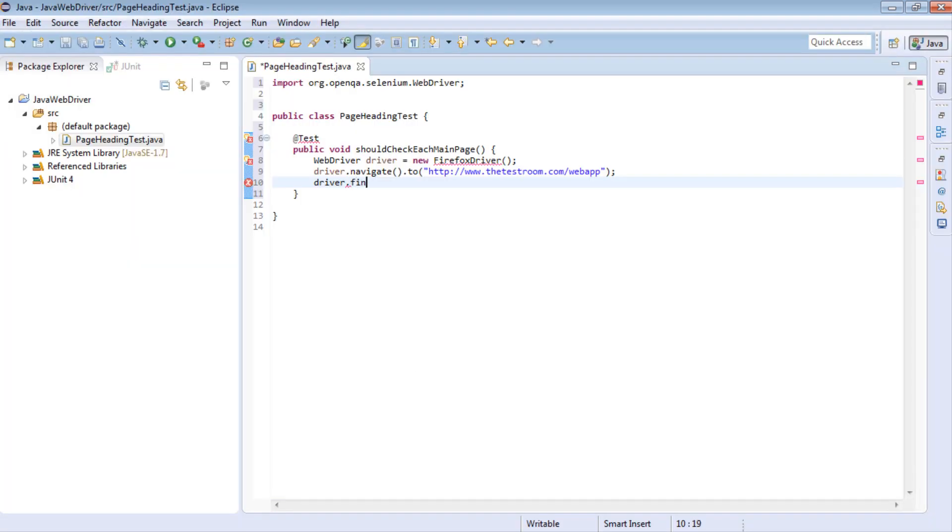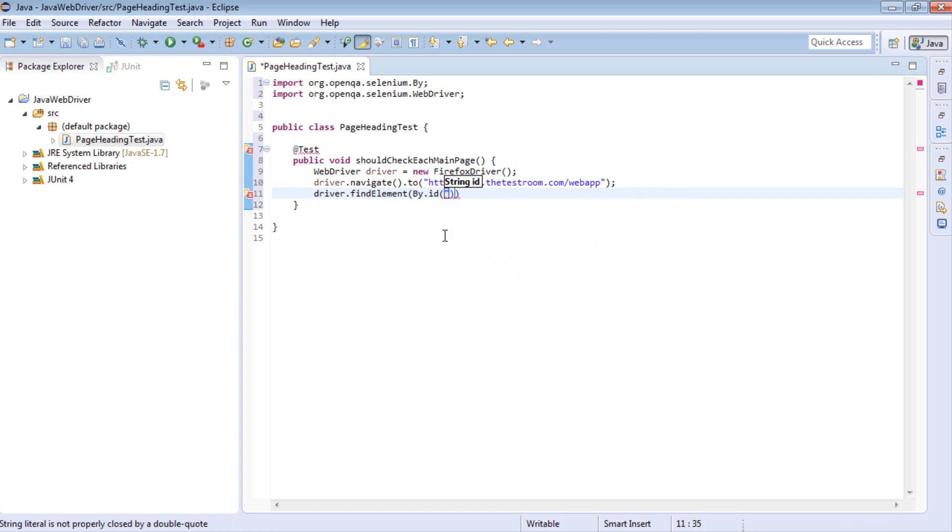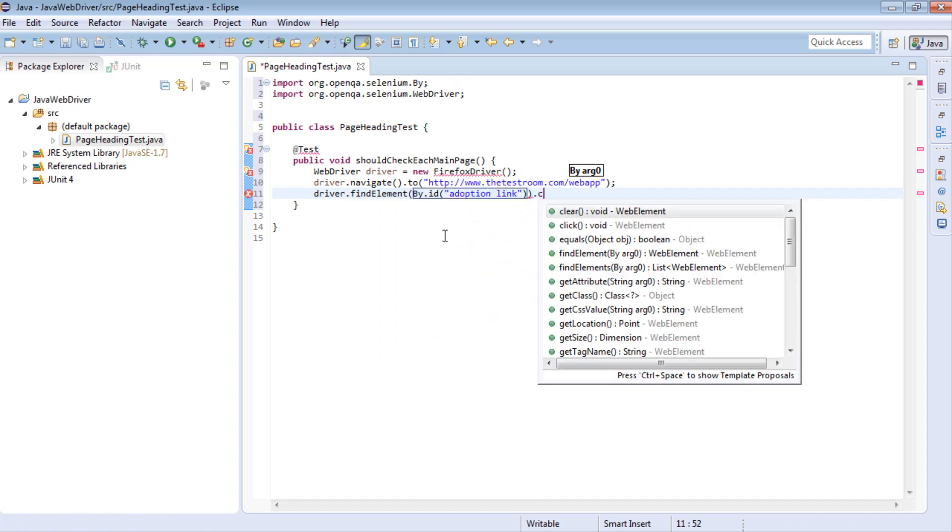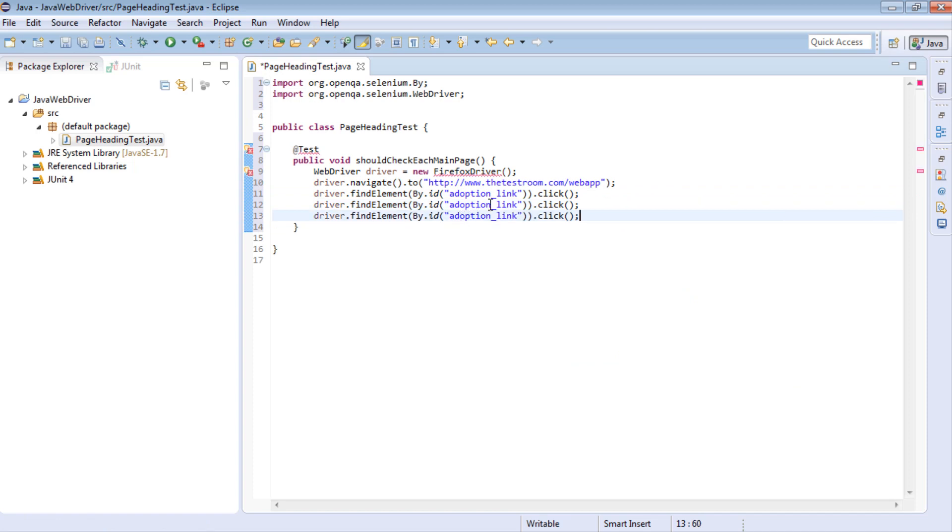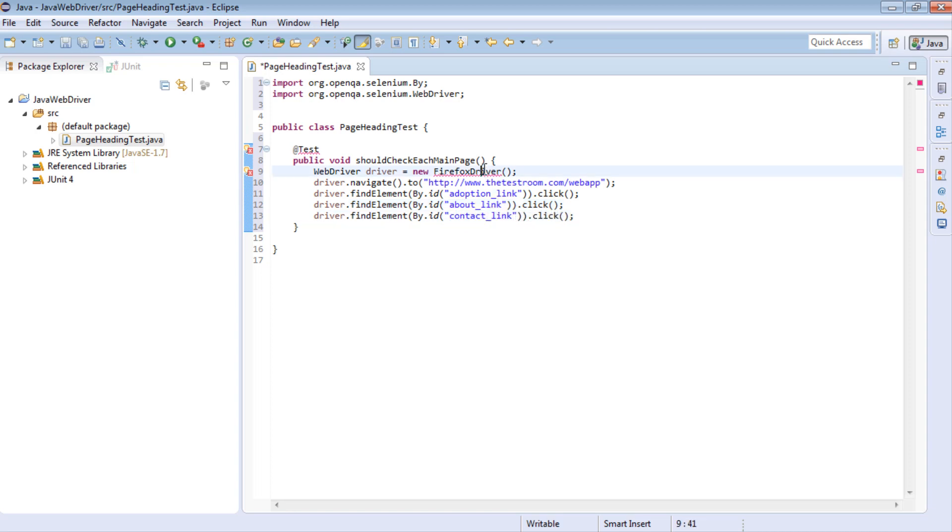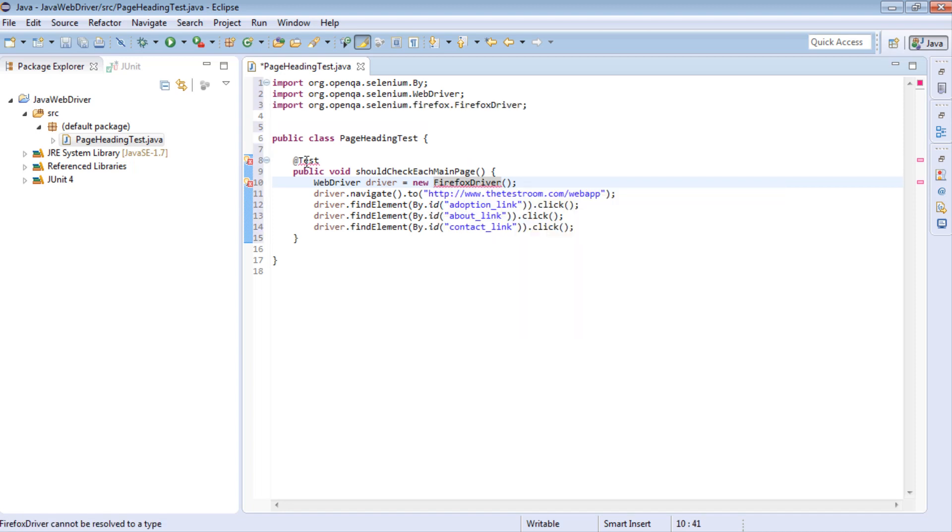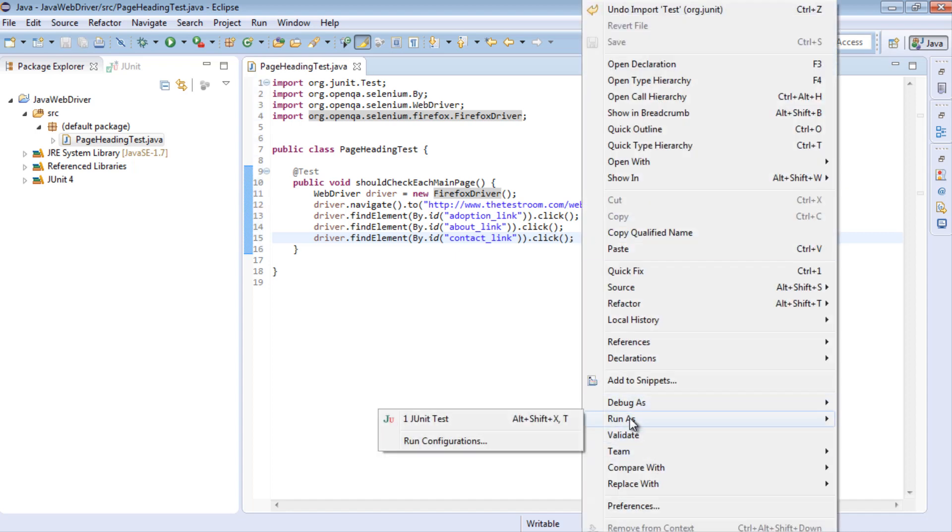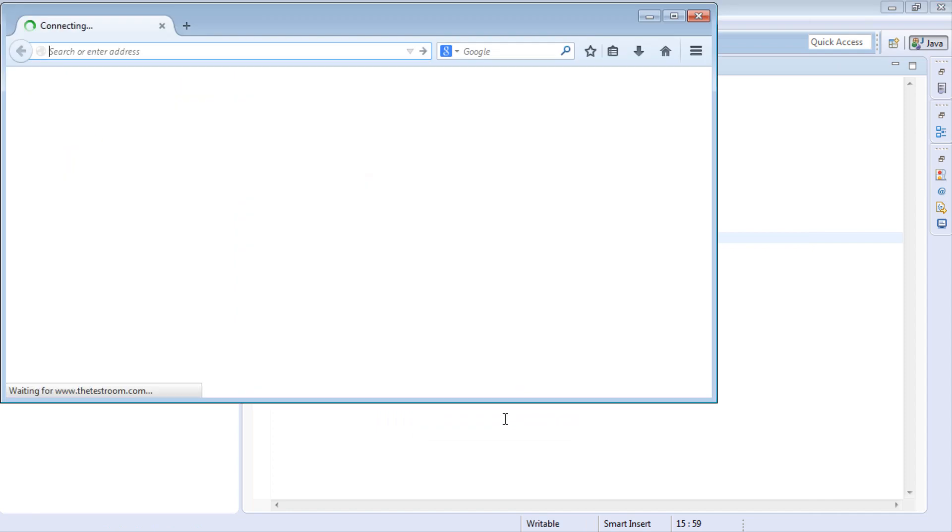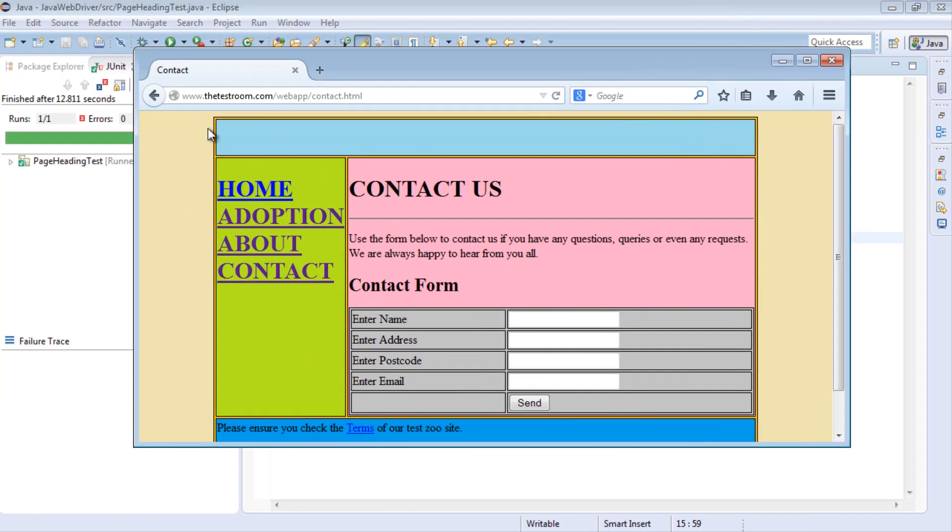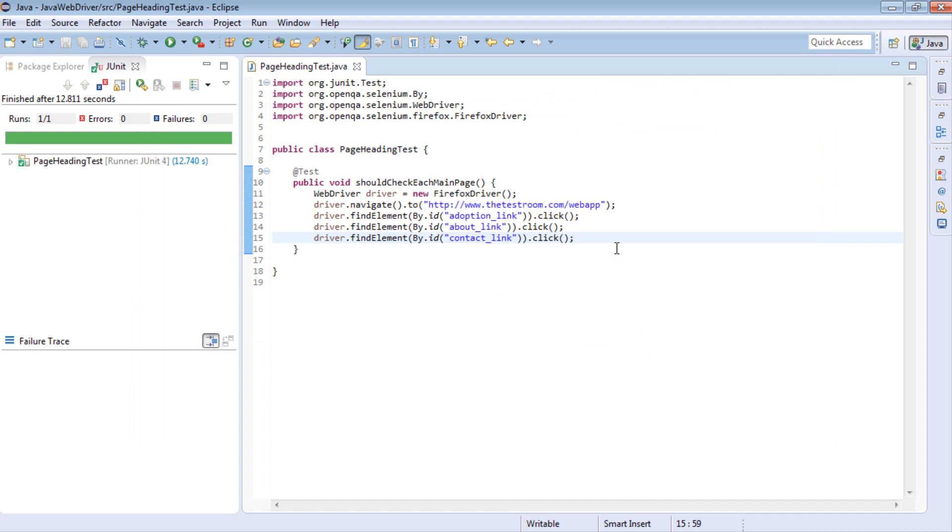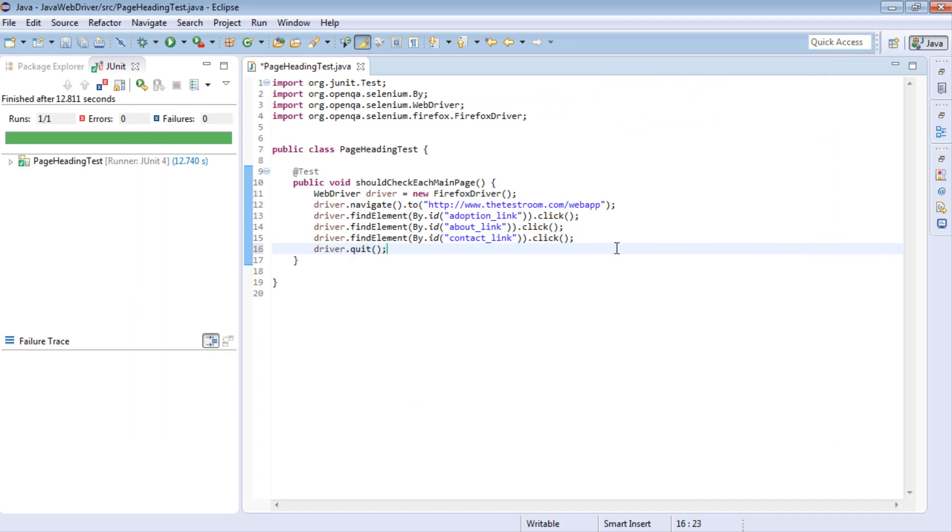So let's go ahead and do that. Let's find element by ID, then it was adoption_link. Click on that. And let's copy this another two times, one for the about and one for the contact. Let's import in the required classes. So let's just run this really quickly just to make sure our test works first. So save it, right click and run the test. Looks like our test works. In fact, we'll also close the browser, or we'll quit the driver altogether so that we've finished our test.